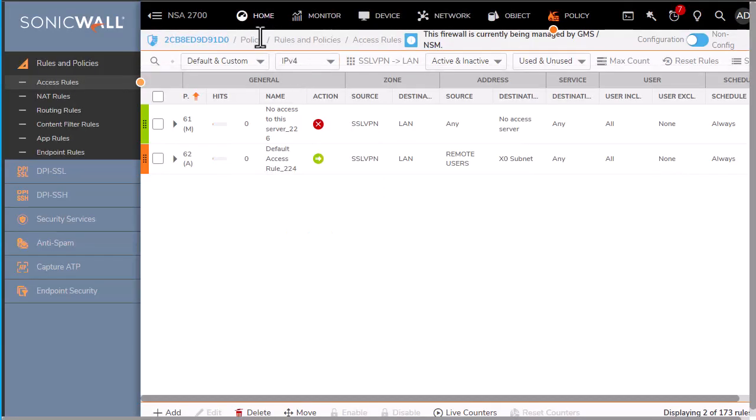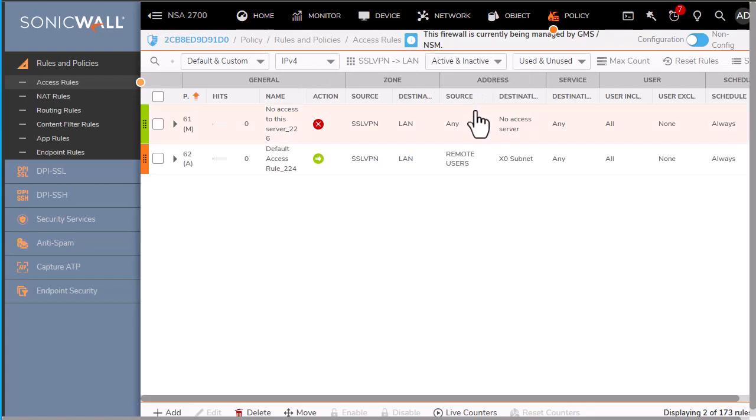Those are two ways to restrict access to resources on your LAN network using remote access SSL VPN networks.